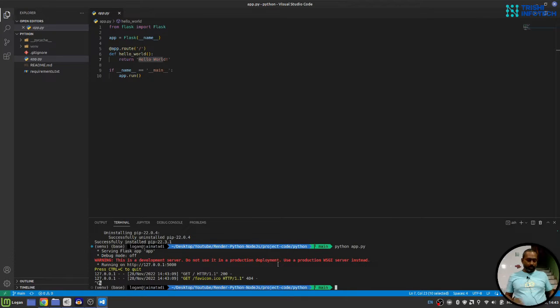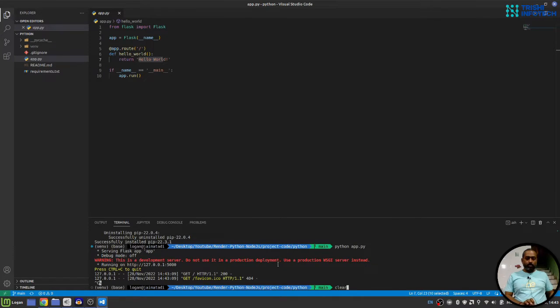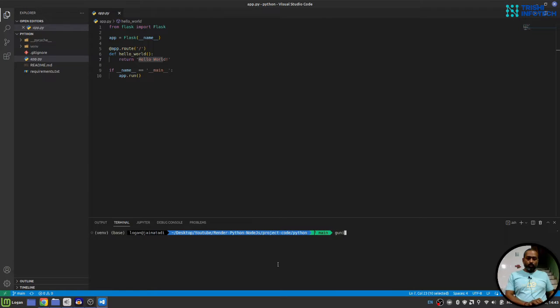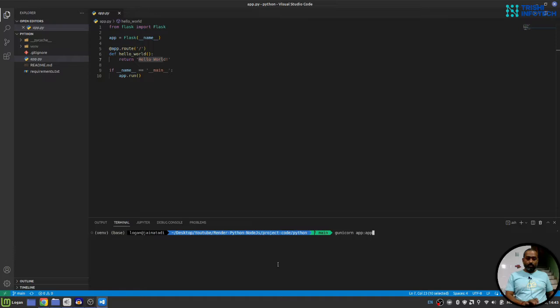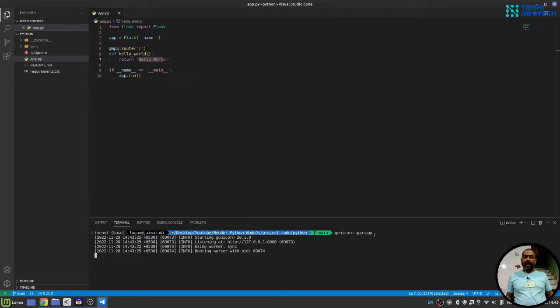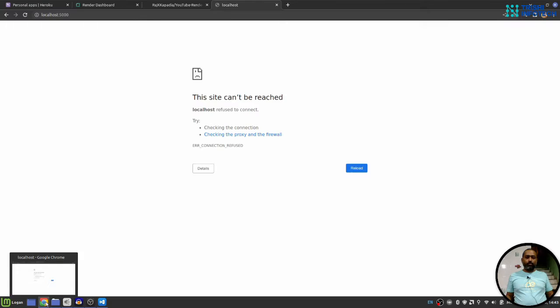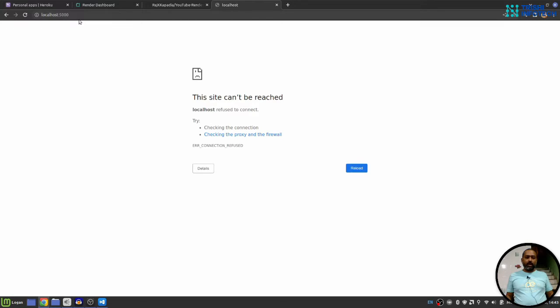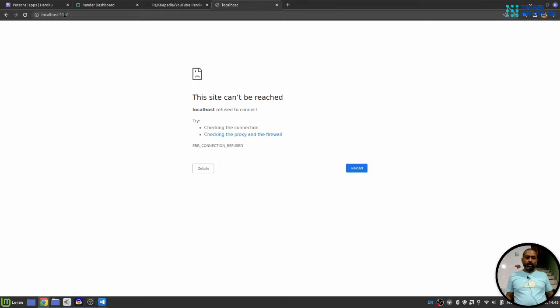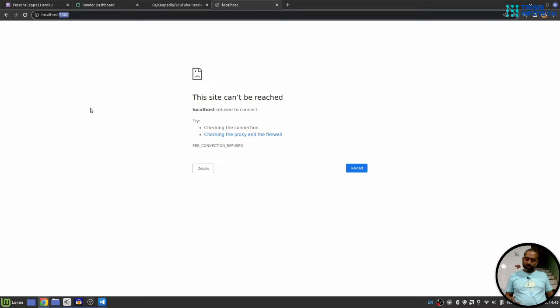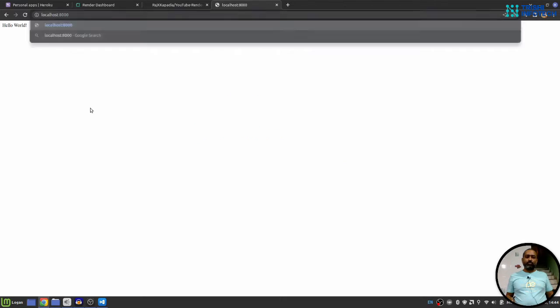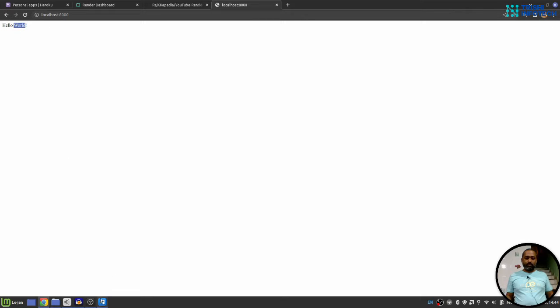Now here what I'll do I'll use Gunicorn to start the server and the command is gunicorn app colon app. This app on the left side of the colon is the file name. So now I can go to the browser and I'll refresh this but it will not work because the port number is 8000 for Gunicorn. And you can see we got hello world response.